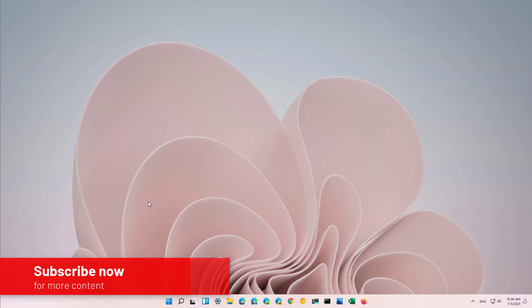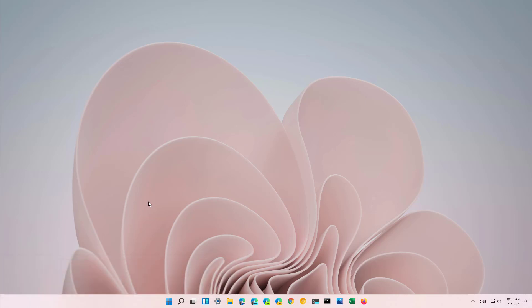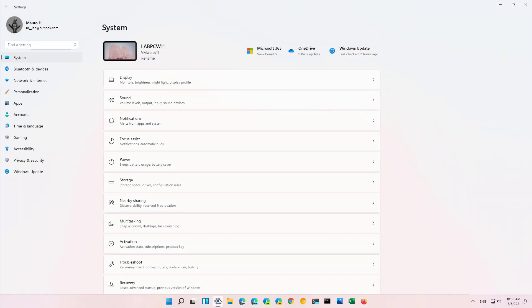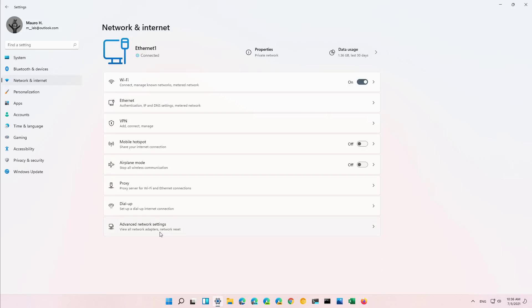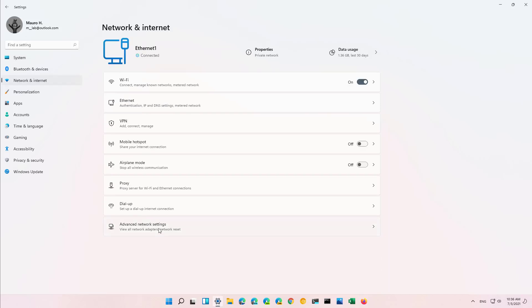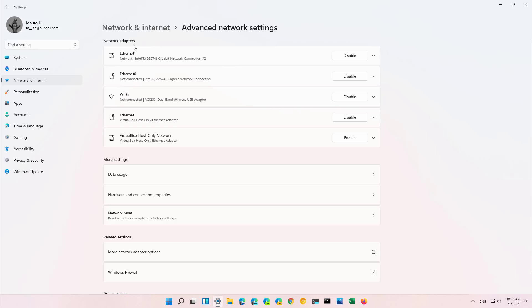So here is how to enable or disable a network adapter on Windows 11, that being a Wi-Fi or Ethernet adapter. First open the Settings app and then go to Network and Internet, then go to Advanced Network Settings, and from the Network Adapters section simply click the Disable or Enable button depending on the state of the adapter.